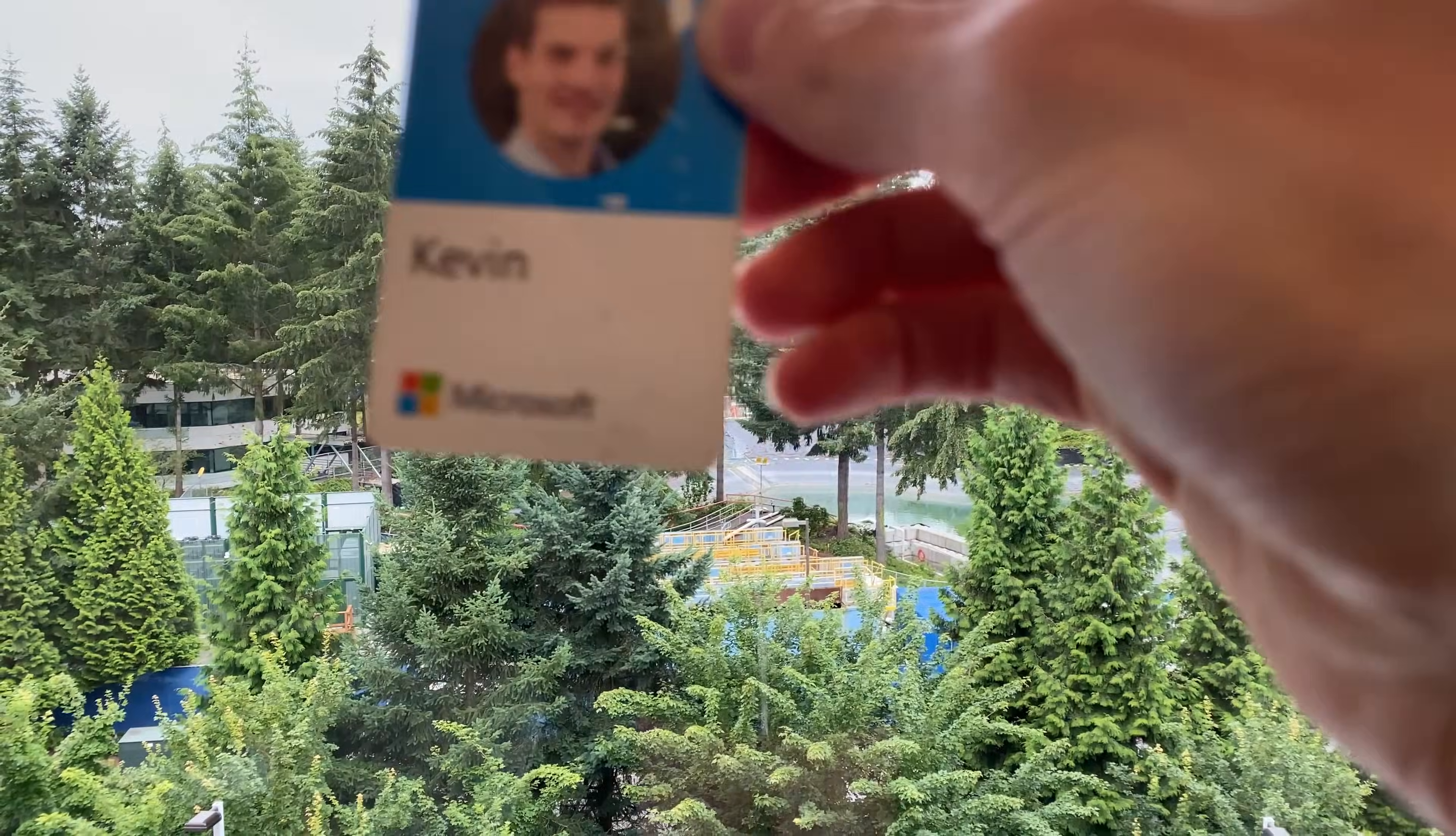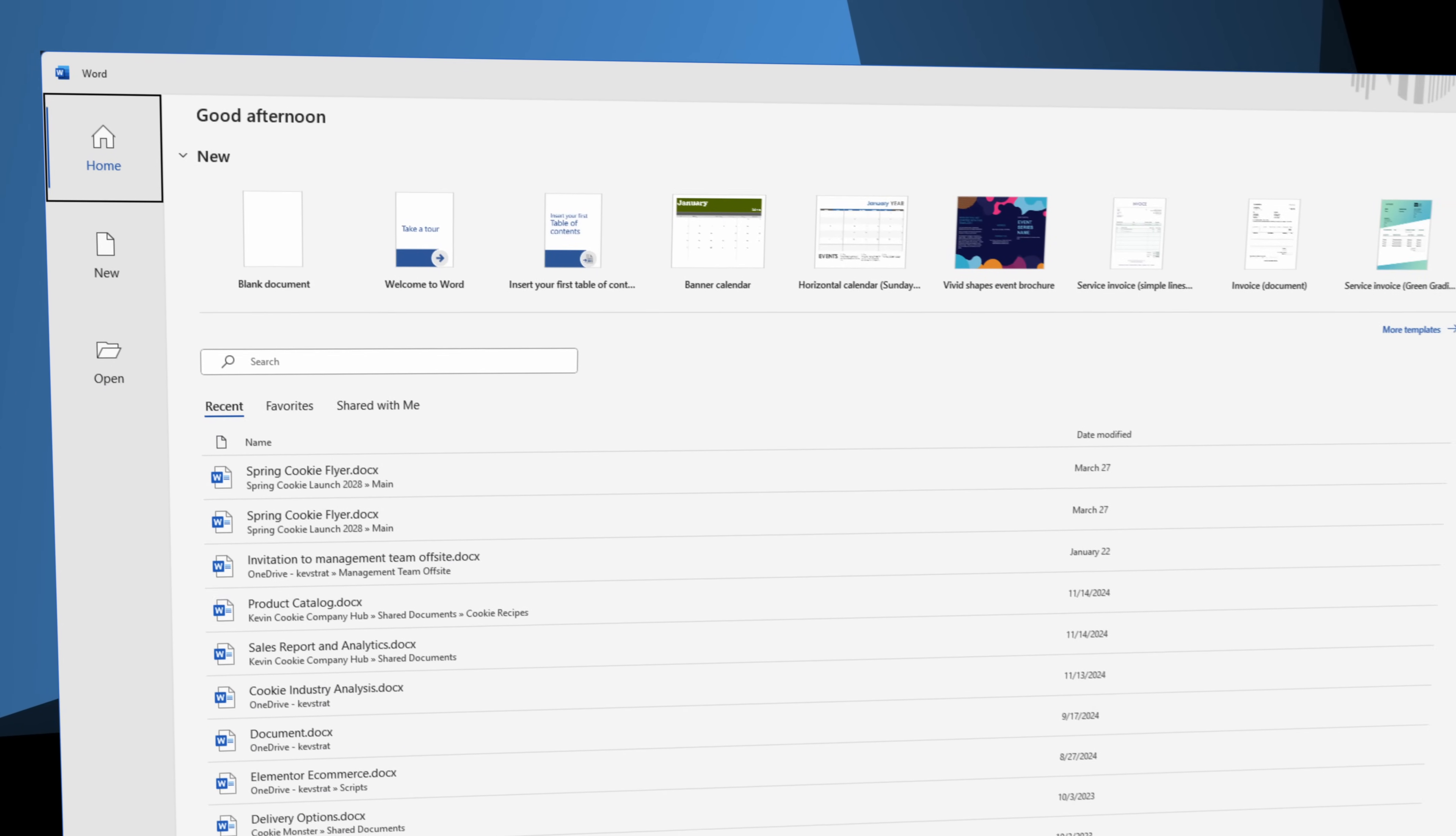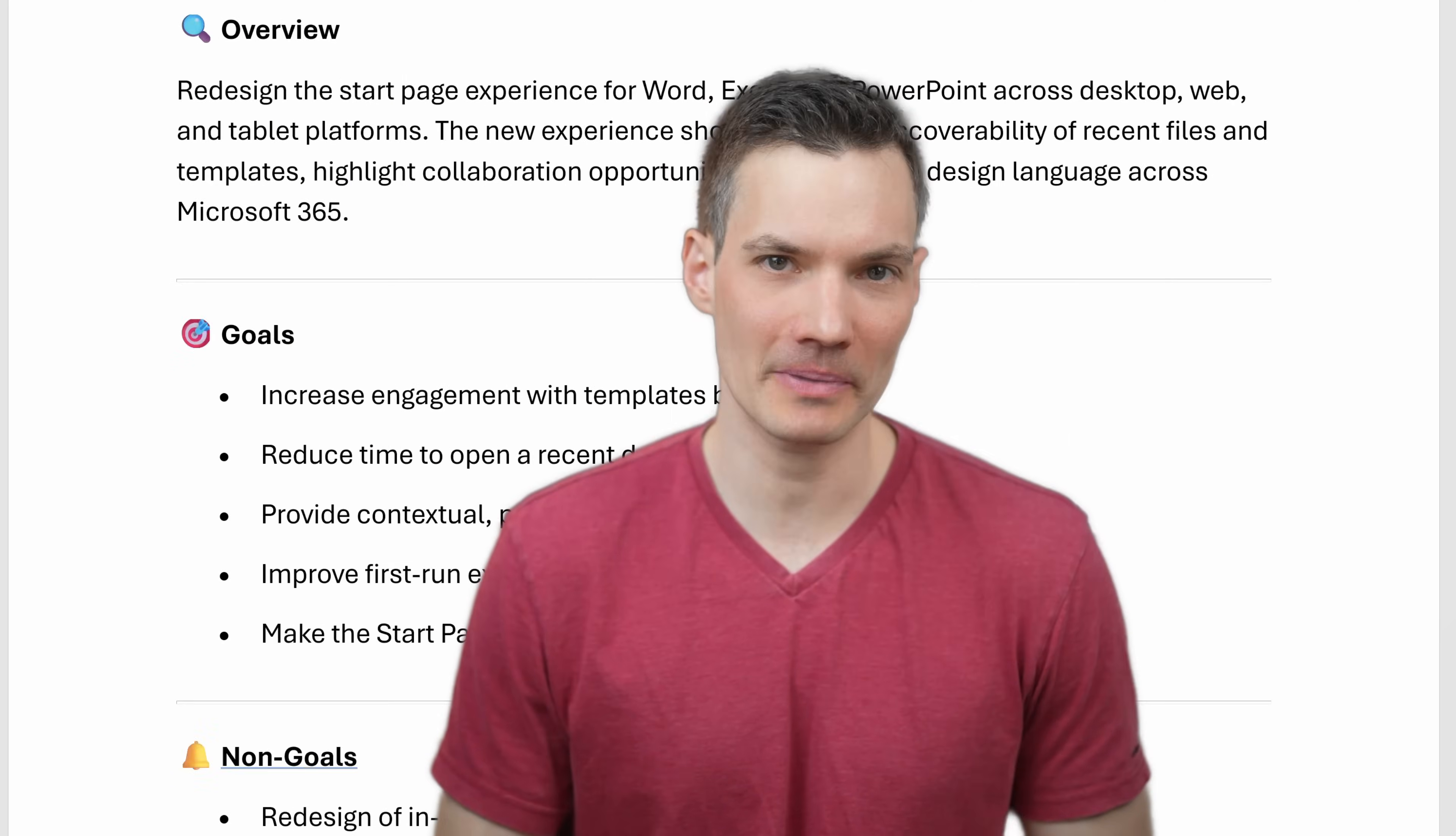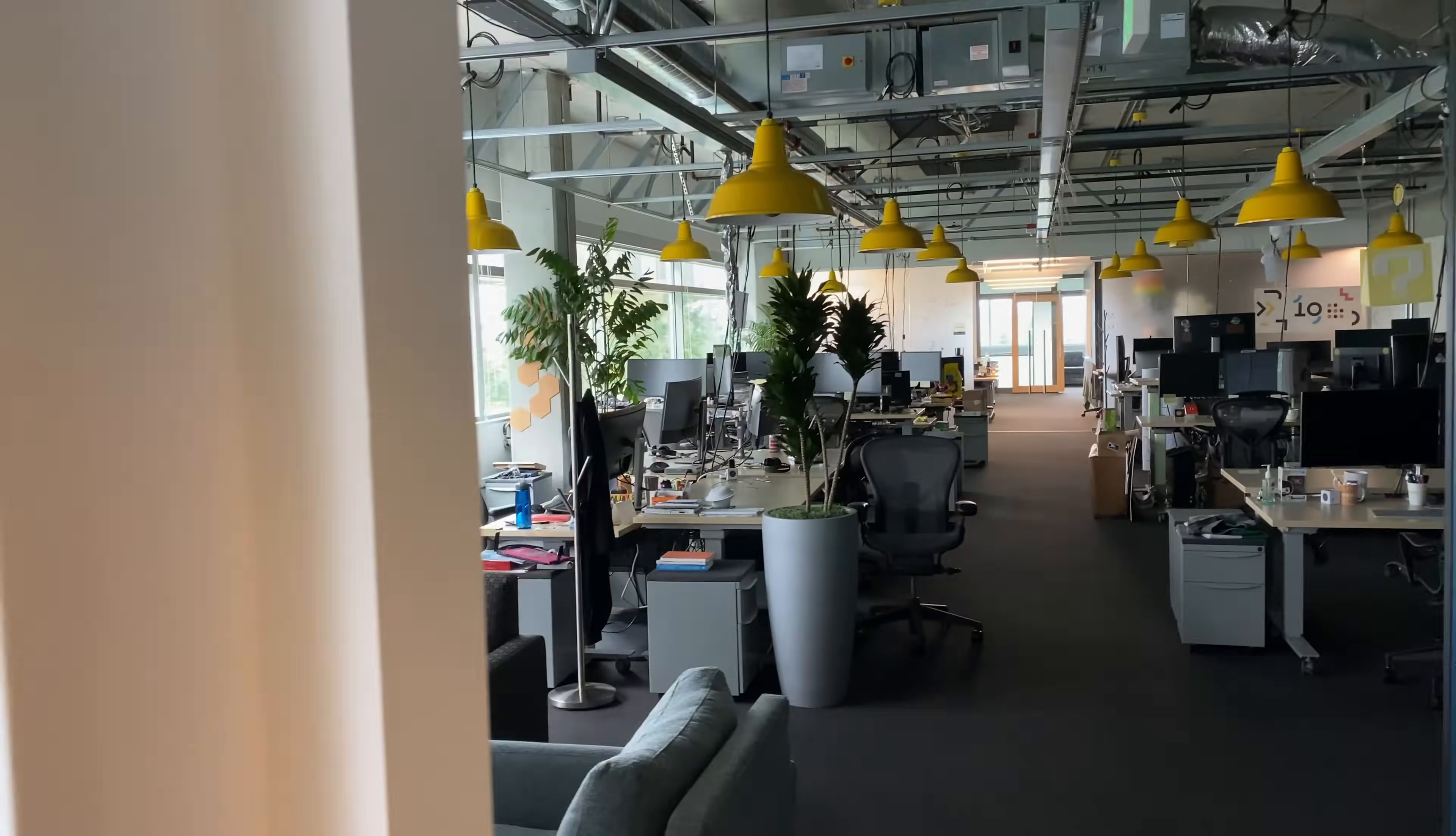What if you could build a full web app without writing a single line of code? When I worked at Microsoft as a product manager, I helped design the start pages for Word, Excel, and PowerPoint. I didn't code those pages myself. Instead, I wrote detailed specs and handed them off to developers and they brought the vision to life. That was the beauty of having a dev team. But what if you have an idea and no dev team?